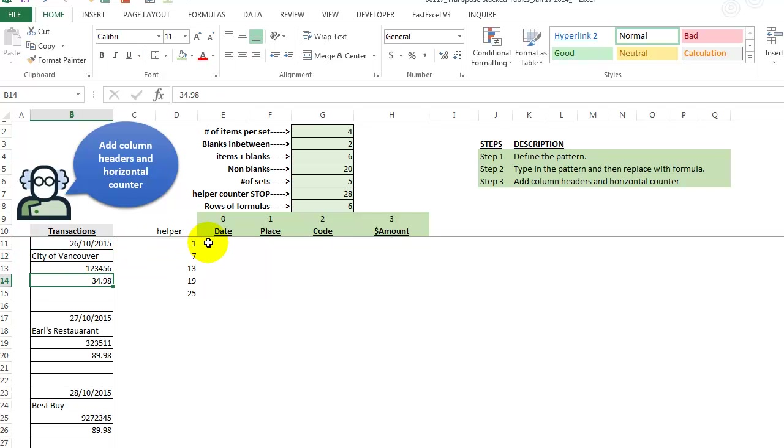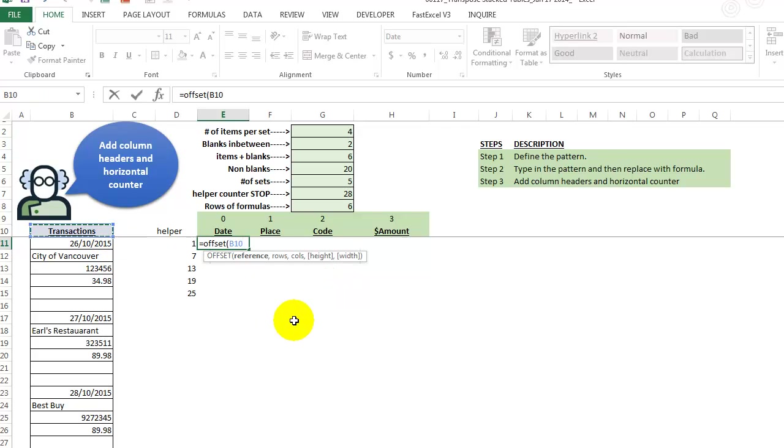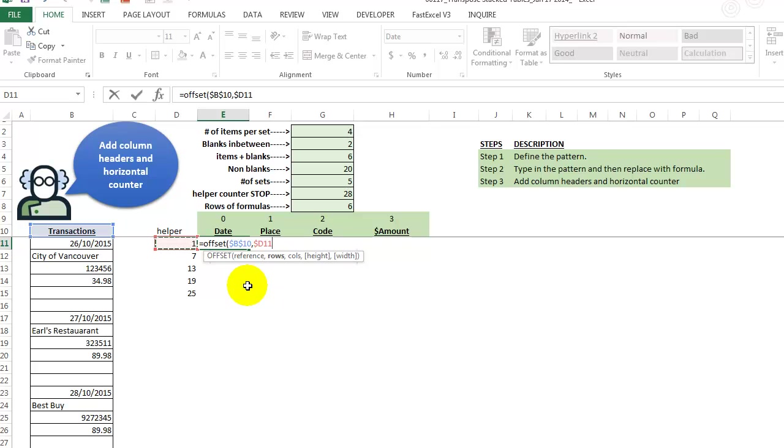So now let's just go in here and create that formula using offset. Offset takes a reference or a starting point. We lock that. Let's look at how many rows. Well, we know we want to get this guy, press F4 to lock it properly like this, plus the zero.